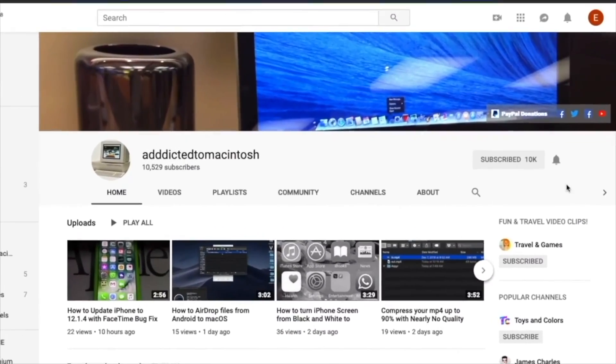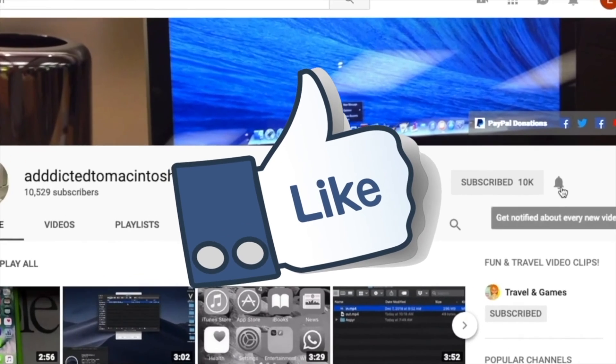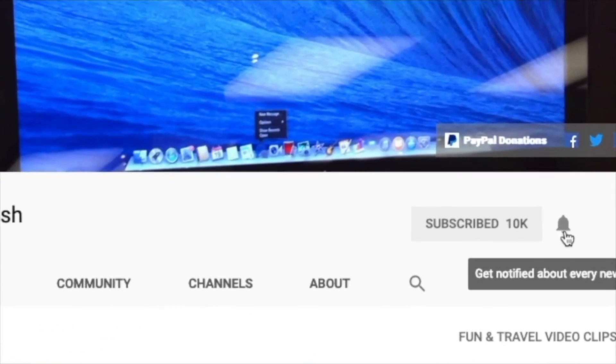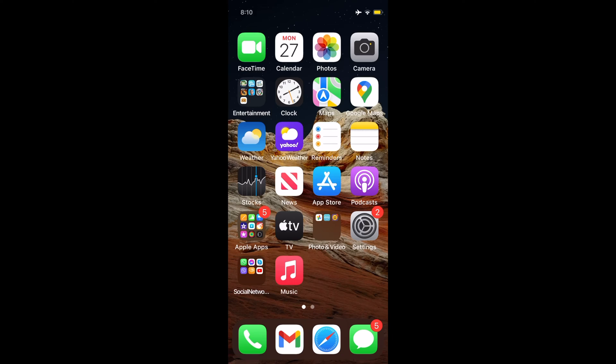If you like this video, don't forget to smash the like button and subscribe and stay informed. Addicted to Macintosh.